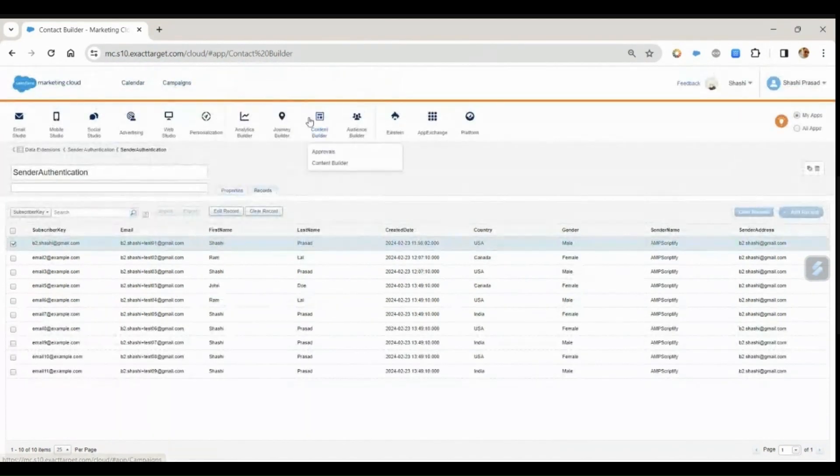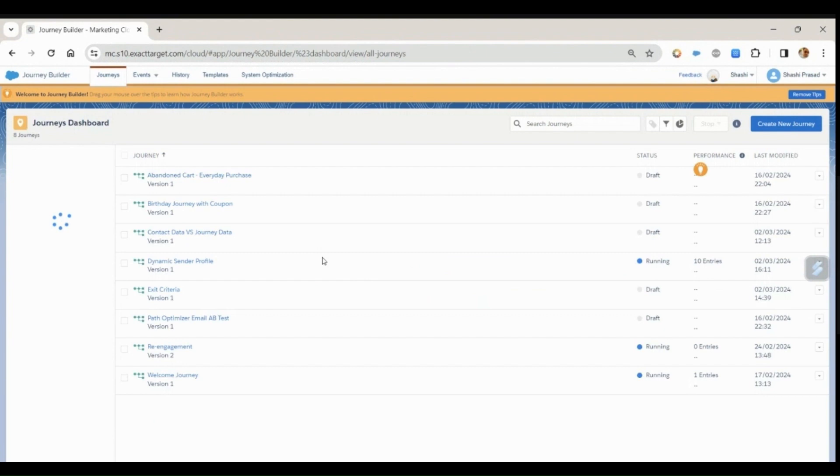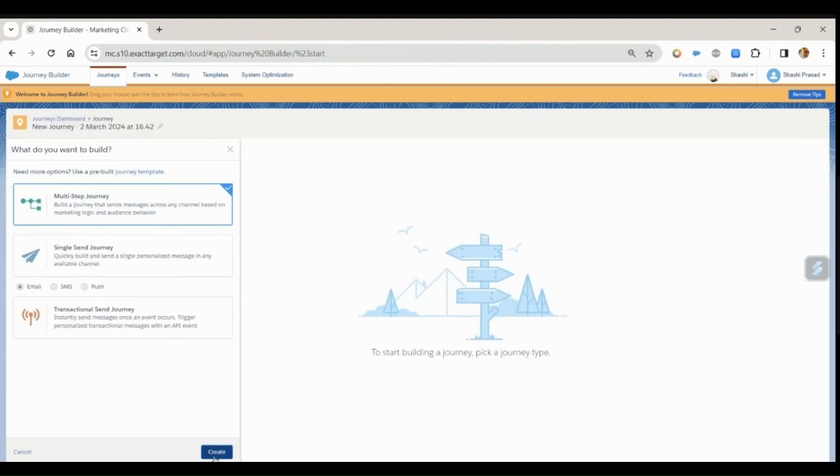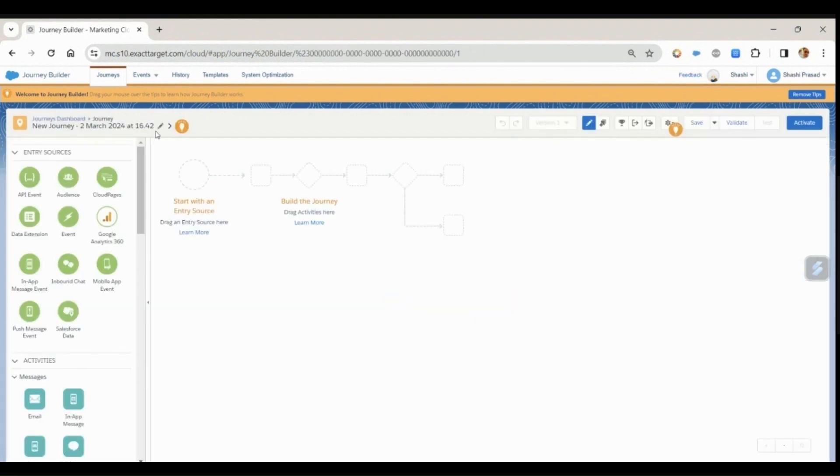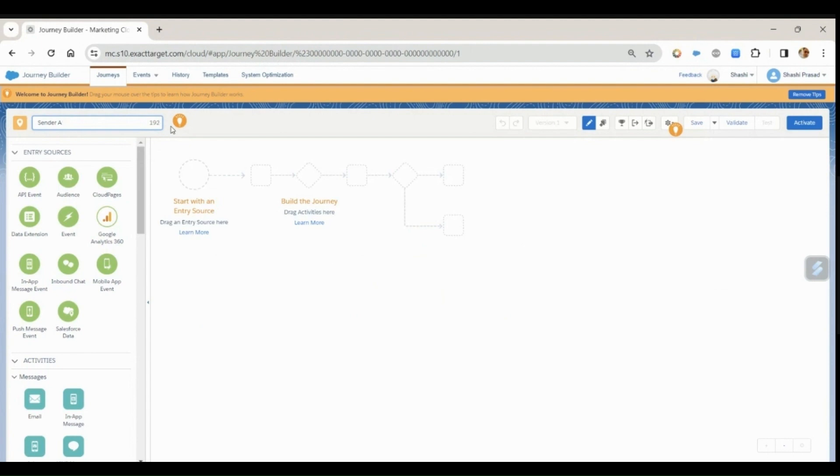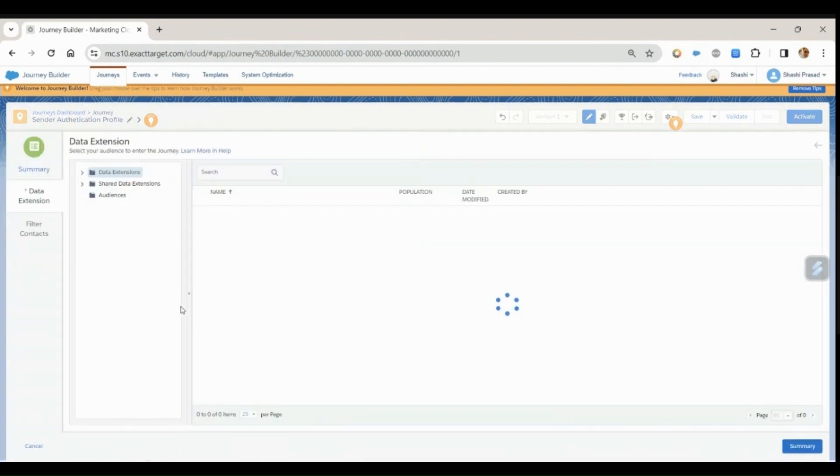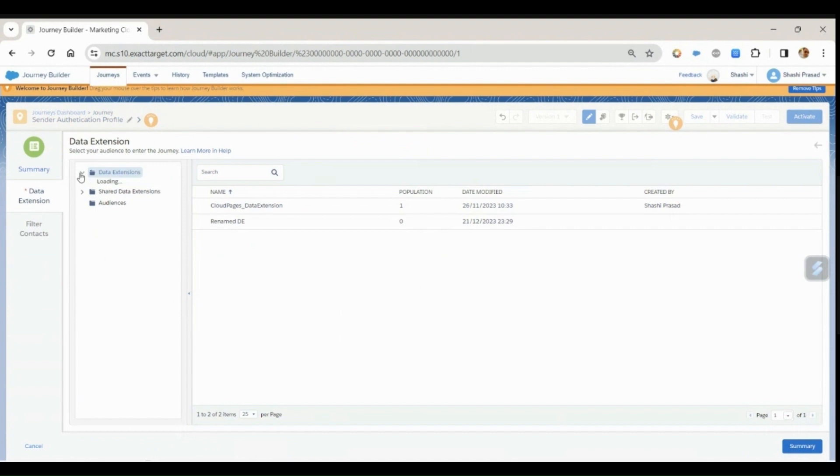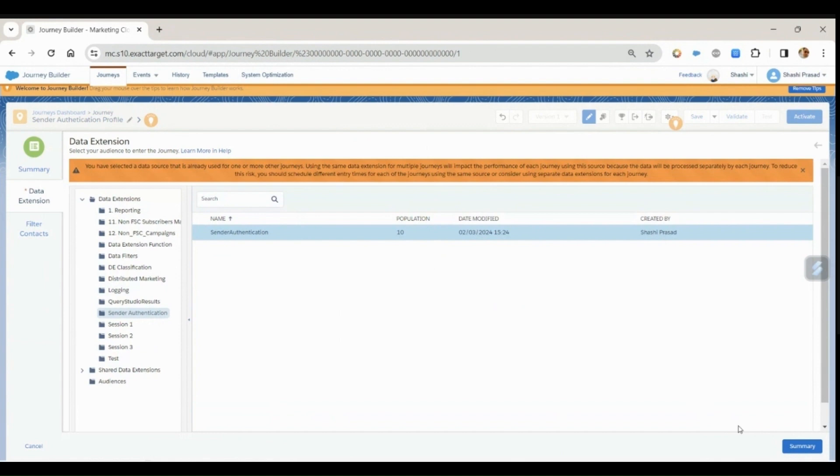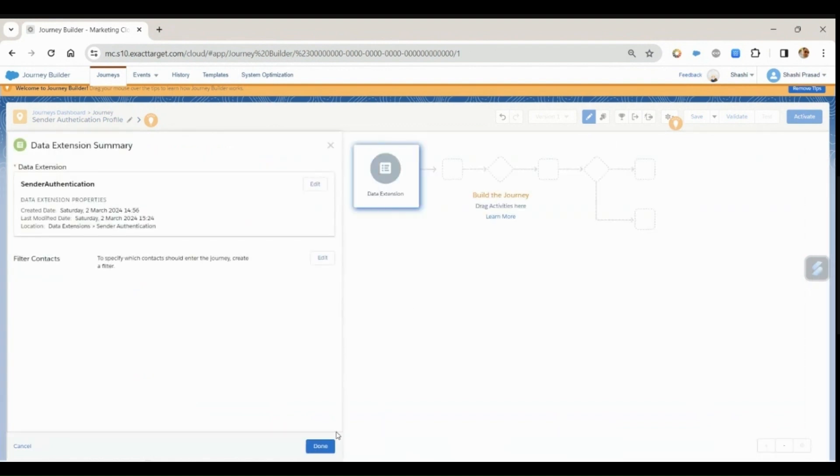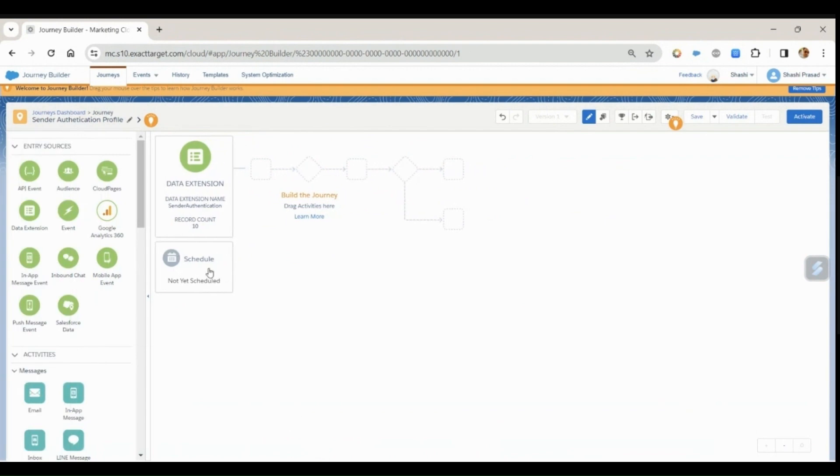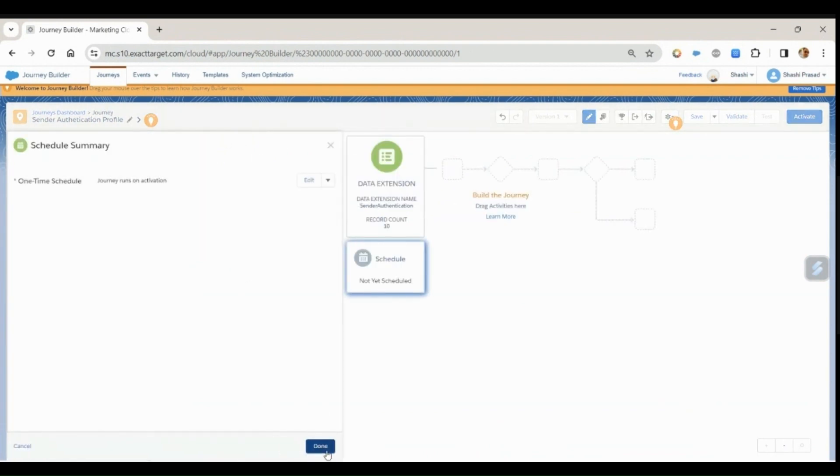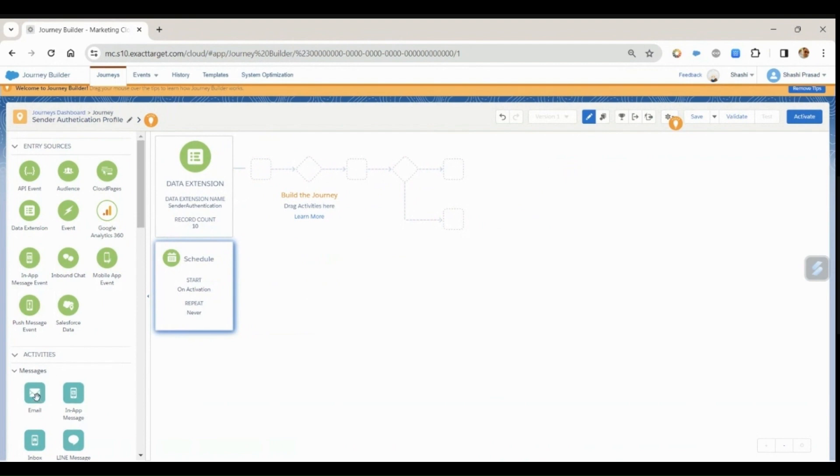Now let me go to Journey Builder. Let me create one multi-step journey and give this as sender authentication. I'll drag the data extension, select the data extension that I'm going to use for my dynamic profile - that would be sender authentication. Next, I'll schedule it to run once. Drag the email.